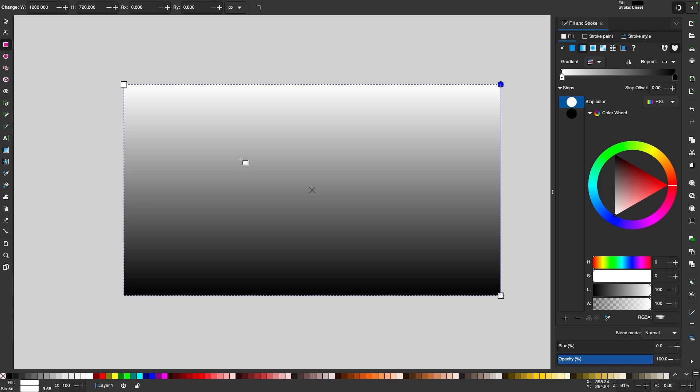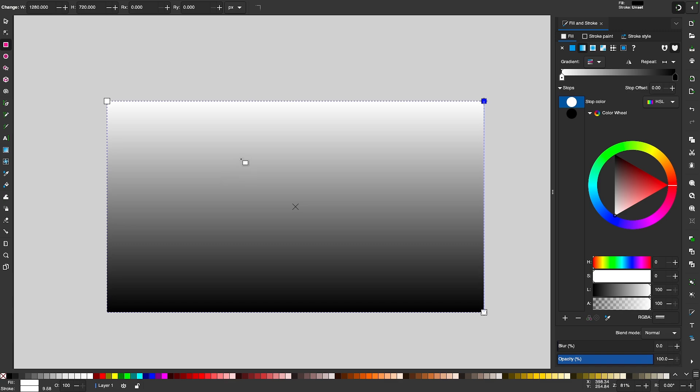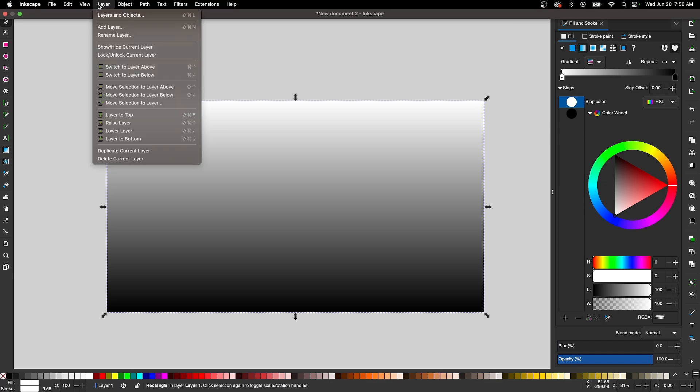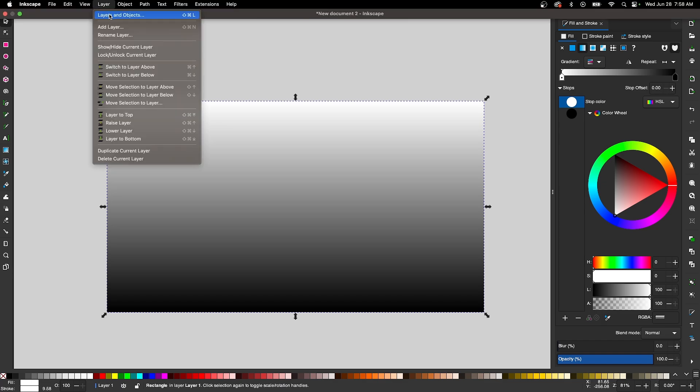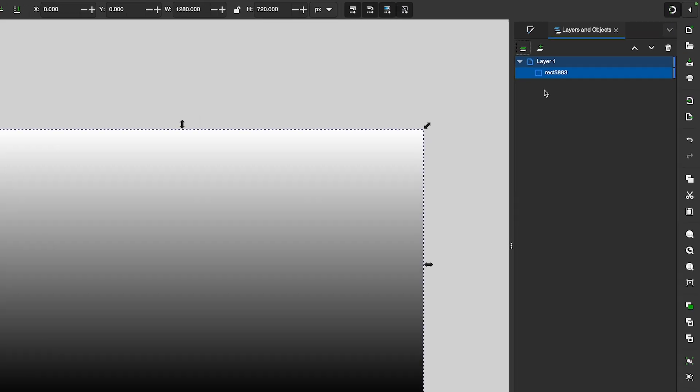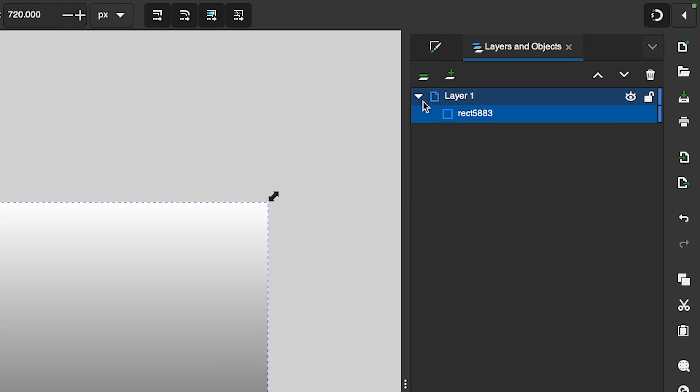So now let's open up the Layers menu. Let me grab my Select tool. Let's come up here to where it says Layer and select Layers and Objects.